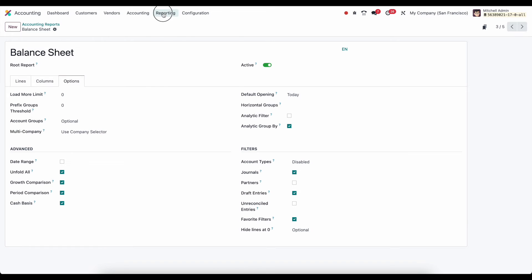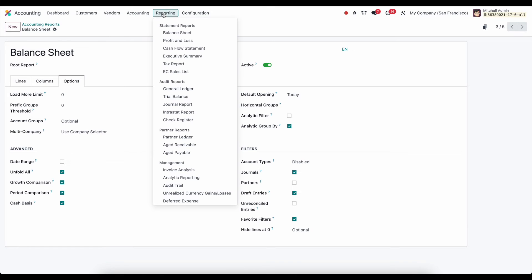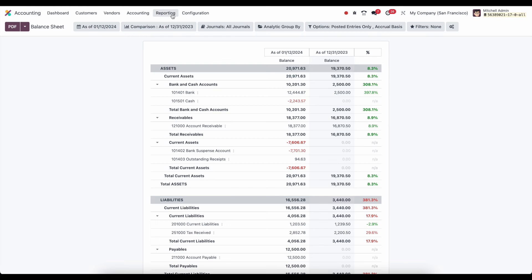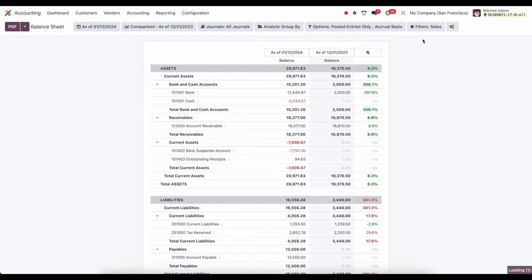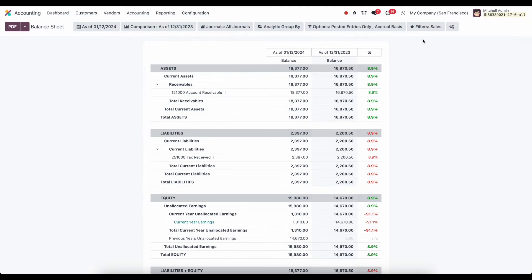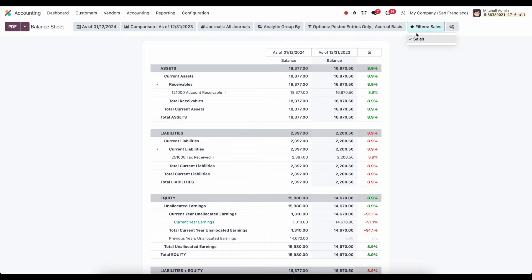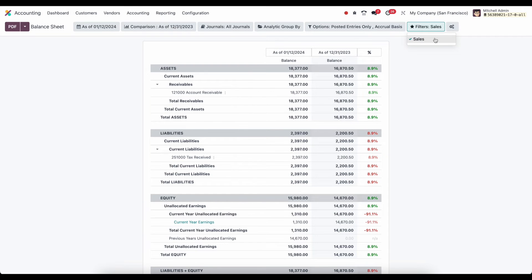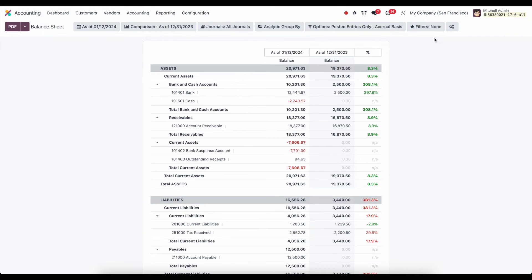So now under our reporting. If I go to our balance sheet. And I look at filters here. We have our sales filter. Now all of our journal entries that we filter down by on our journal items are going to be compiled and only those will be used in this financial report. And if I deselect it, we'll see that change in real time.